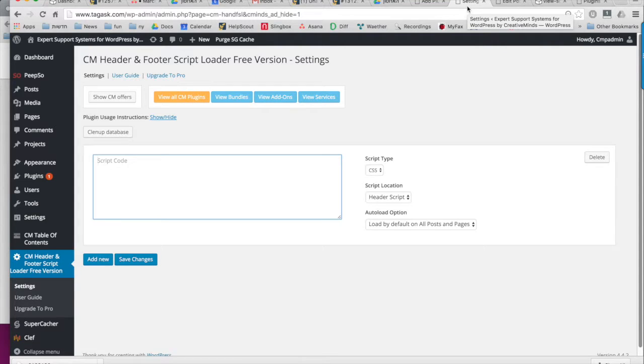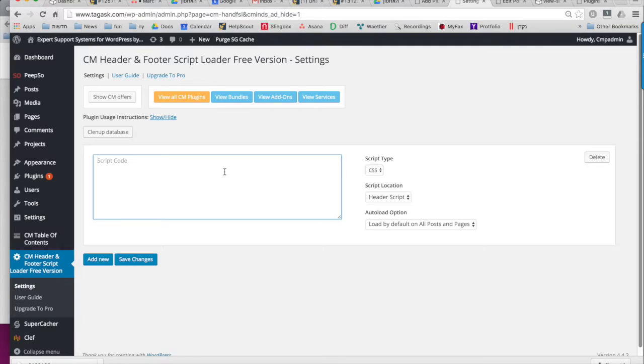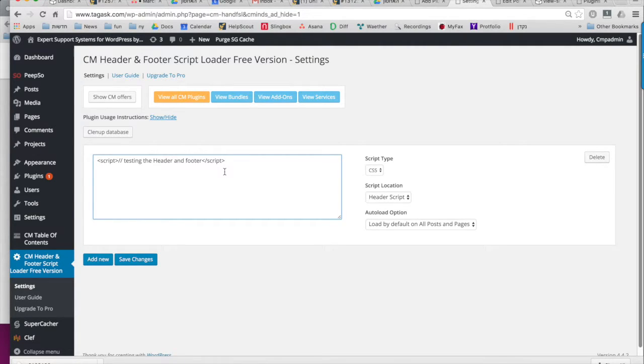In the plugin settings, you can add as many CSS or JavaScript codes to your website as you would like. So let's put in an example script now to see how it works. And all this script does is going to add this comment to your page.